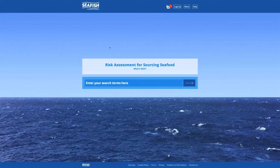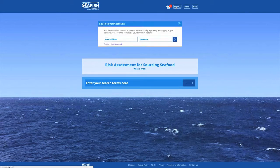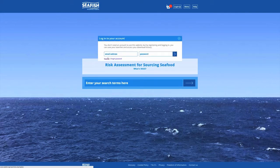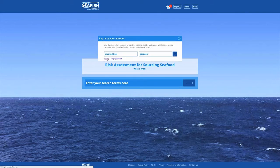By registering an account, you can save searches and the contents of your basket. To create your own account, click on the Login button in the header, then click Register. Enter your details, then click the blue Register button to finally set up your account.